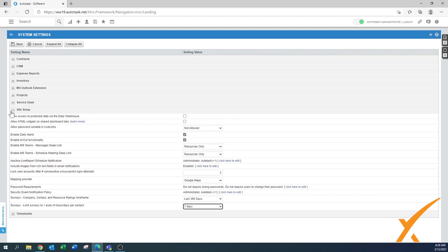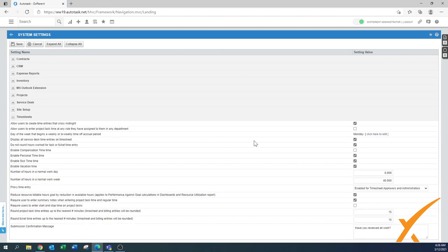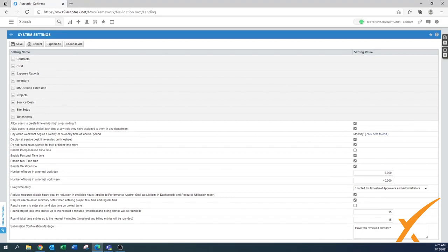In Time Sheets: 'Allow users to create time entries that cross midnight' — definitely leave that enabled, because even though we don't want people working at midnight, in reality it does happen. 'Allow users to enter project task time at any role assigned to them in any department' — enable this. A senior engineer might do endpoint-level work to keep a project moving, and you don't want to bill the project at the high-end rate for that work.